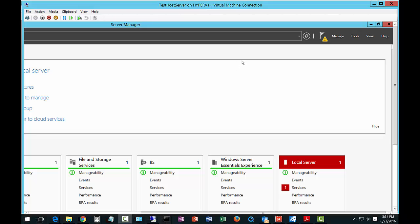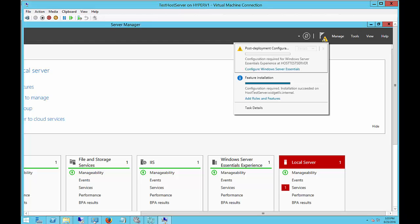You can do this either before or after you join a computer to a domain, or you make it a domain controller. In our case, we've already made the server a domain controller. So let's go ahead and configure the Windows Server Essentials Experience.